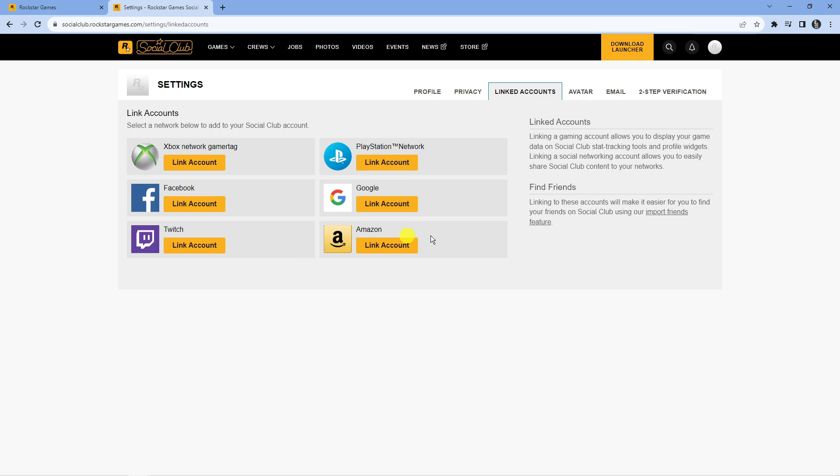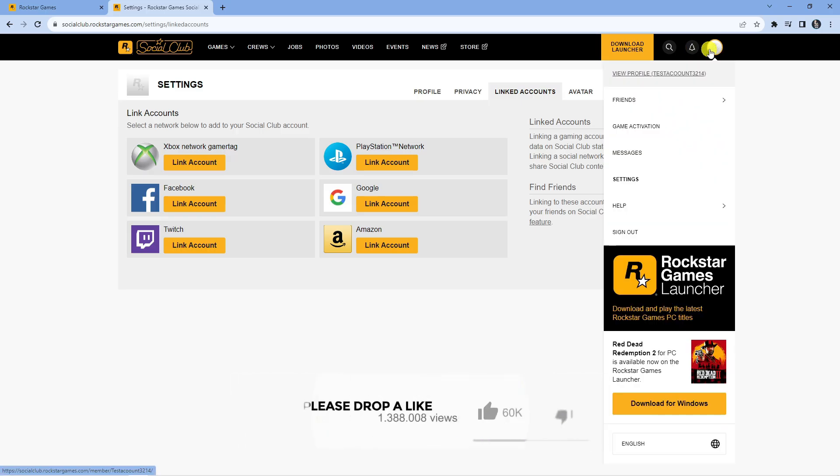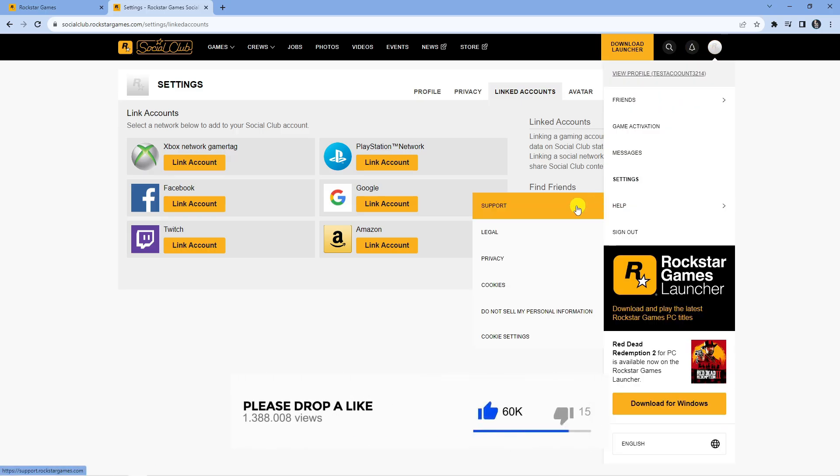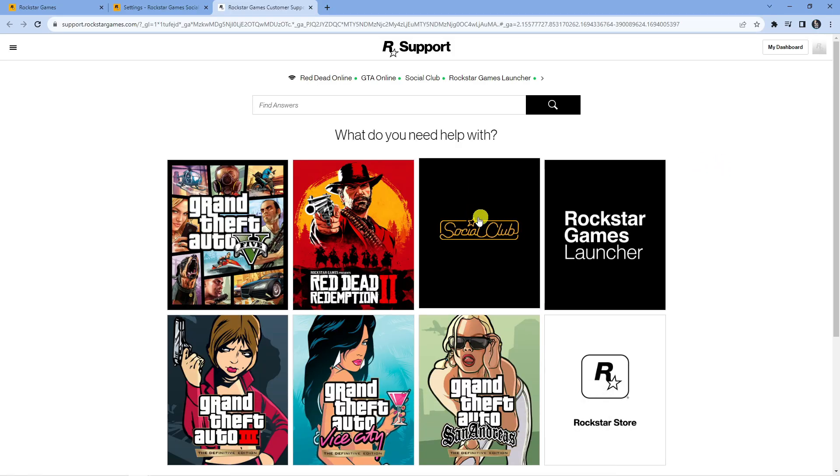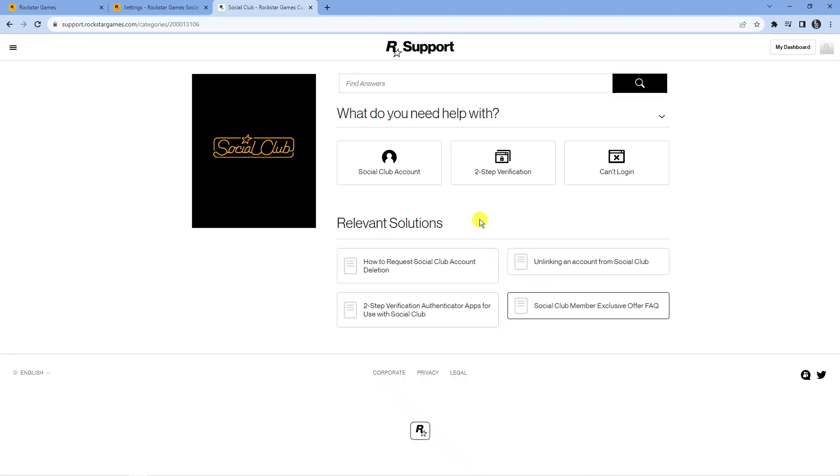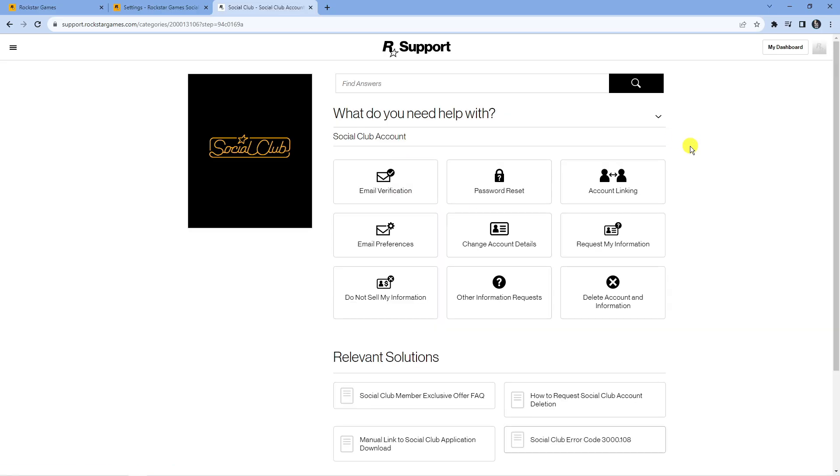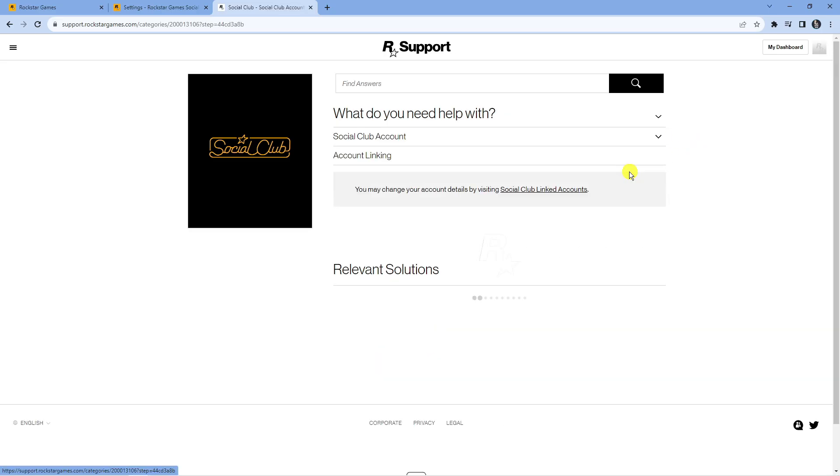What you're going to want to do is come up to the top right hand corner to your profile icon and click on help and then go to support. From here, select Social Club from the images that come up, then press onto Social Club account, then select account linking.